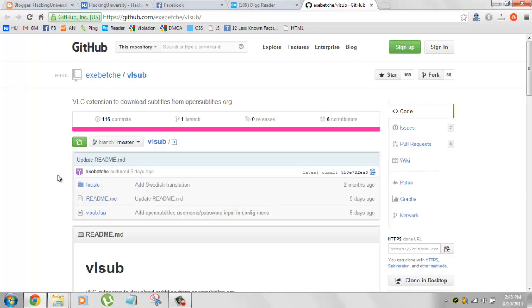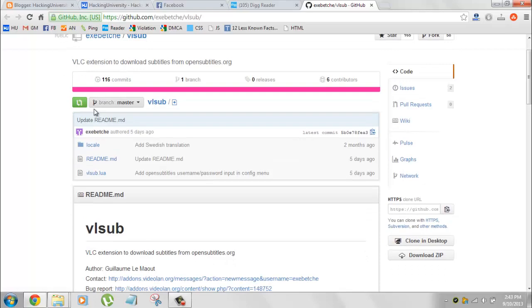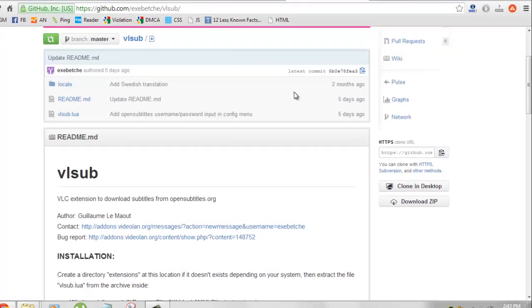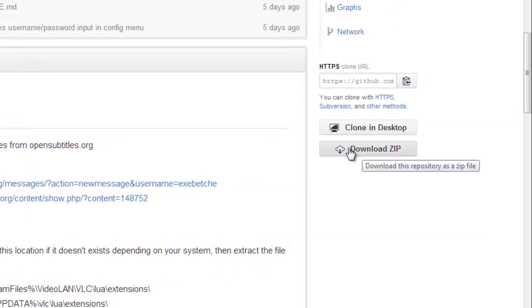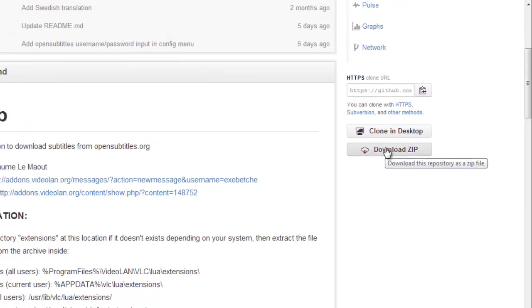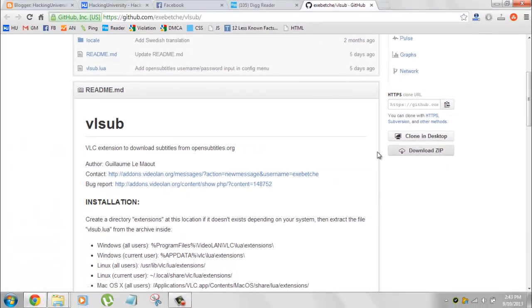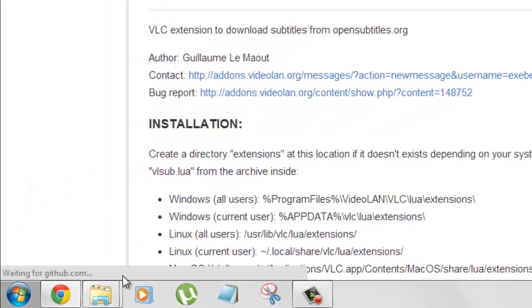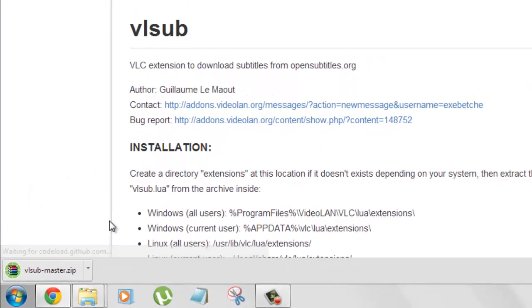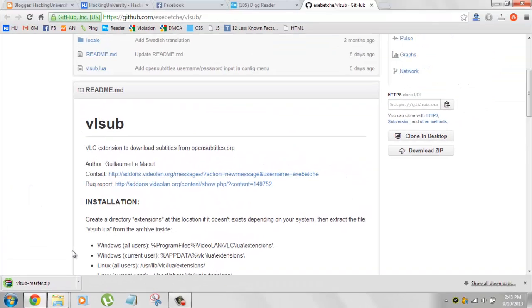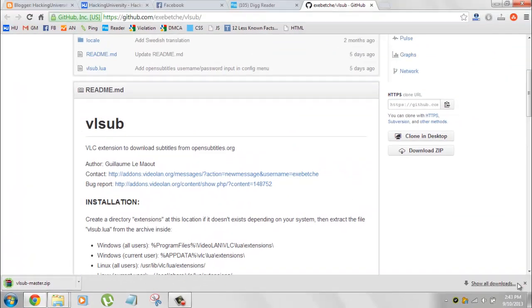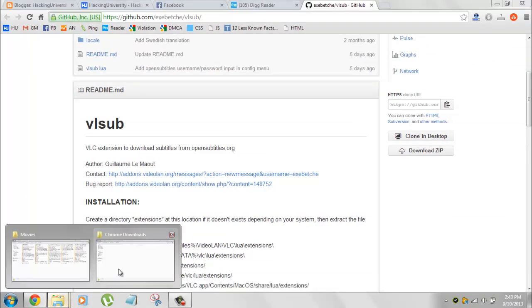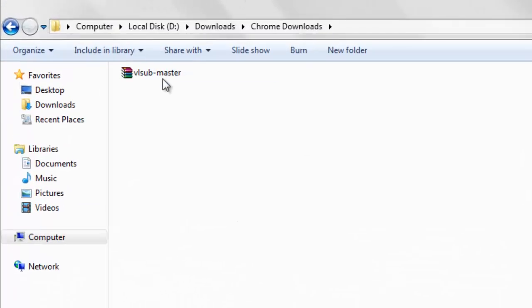When you visit the page, click on the download zip option. Your download starts right away. It's a small file, just 36 KB, so you won't have any problem downloading it.